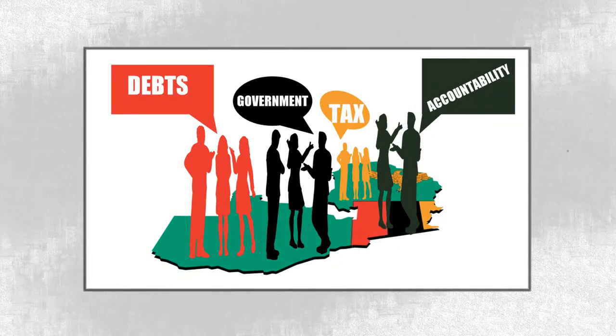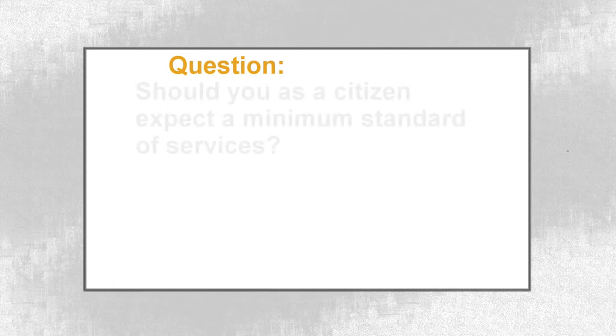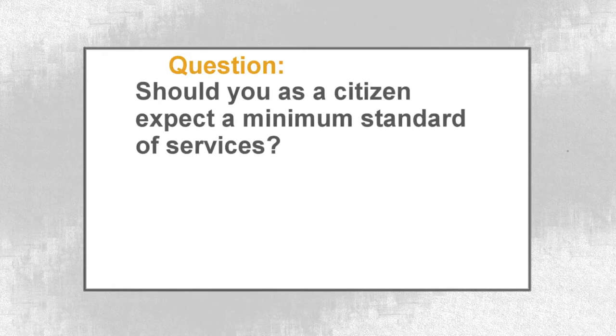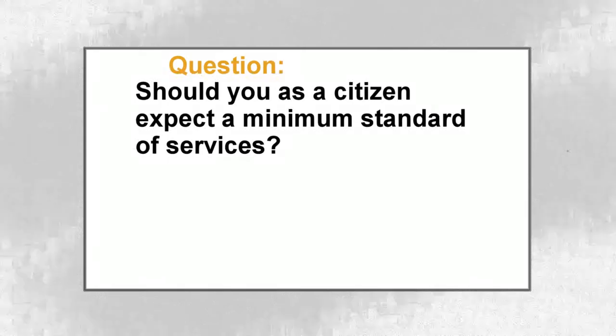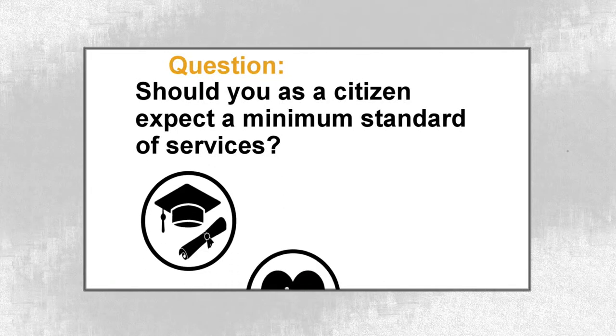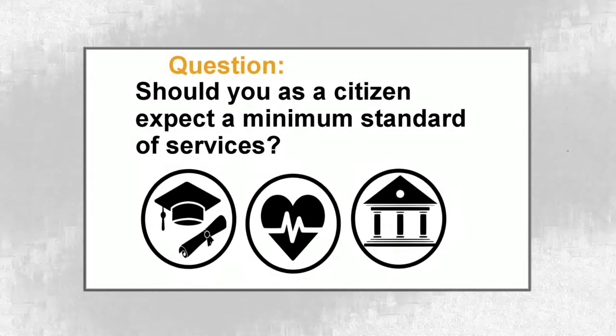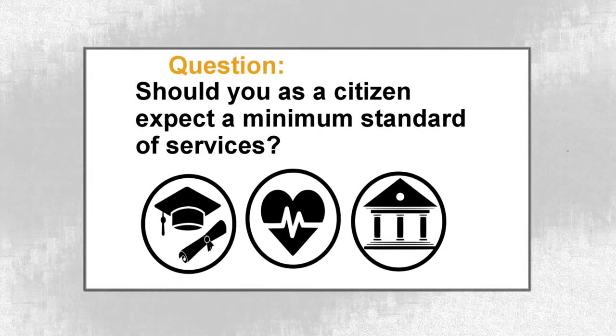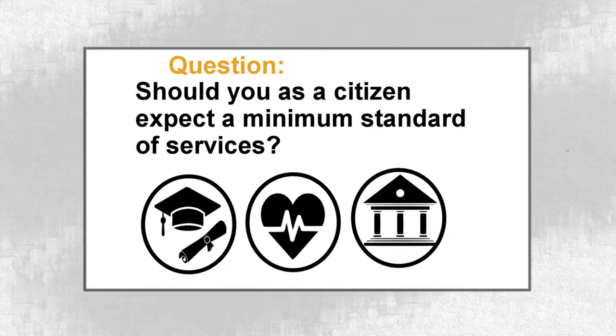Today, we would like to start with asking the question: Should you, as a citizen, expect a minimum standard of services such as education, health, a stable economy where you can do your business from elected and other government officials?